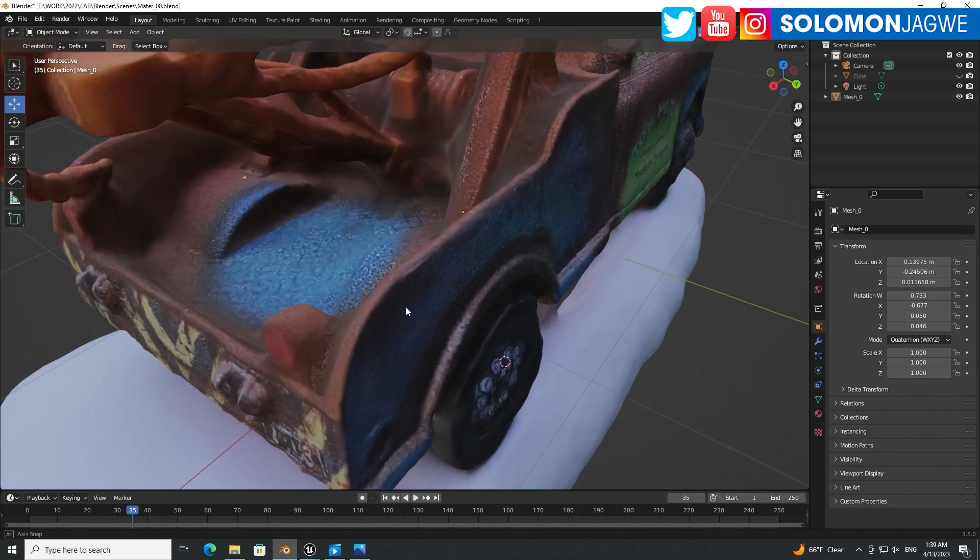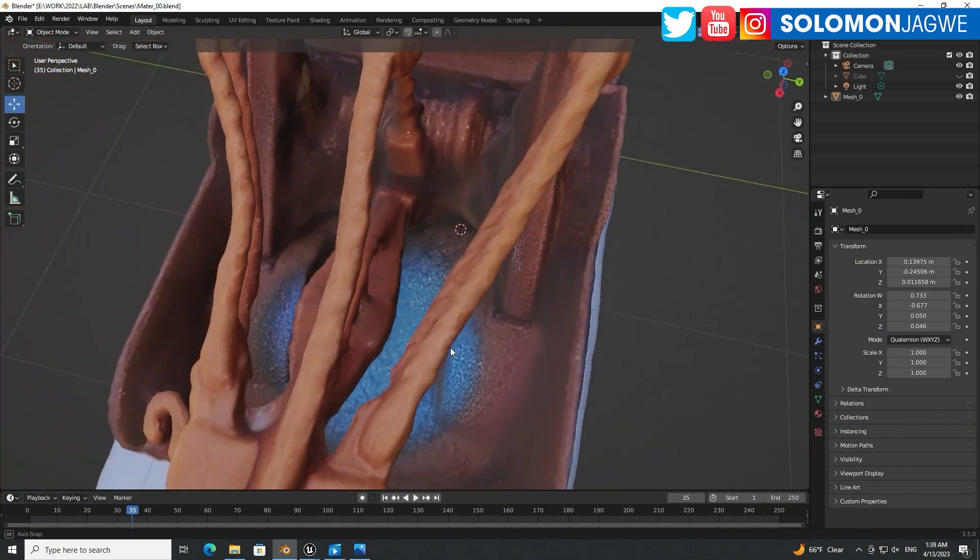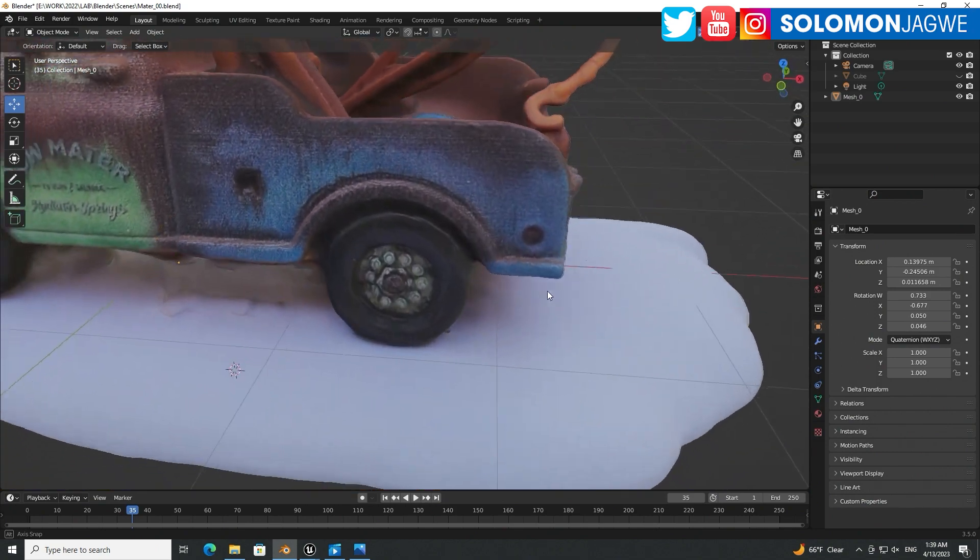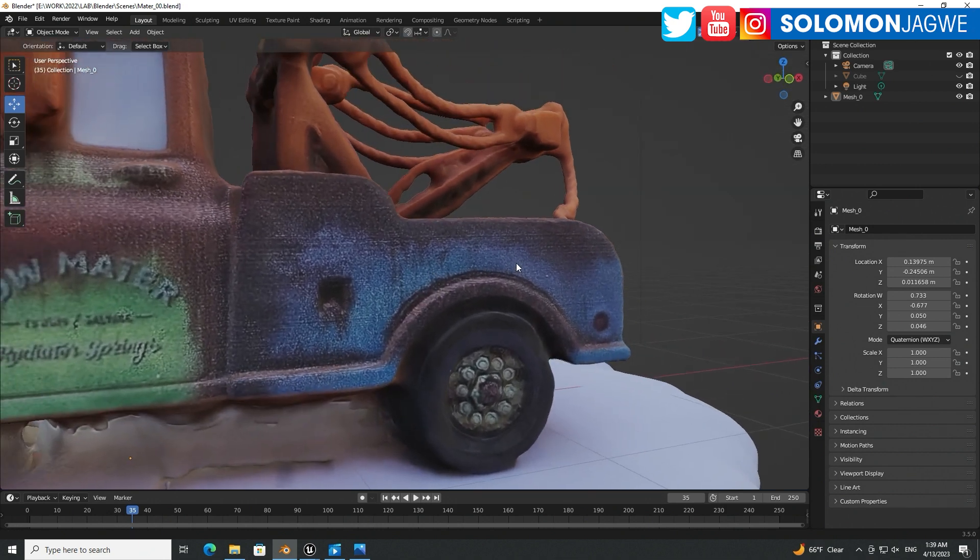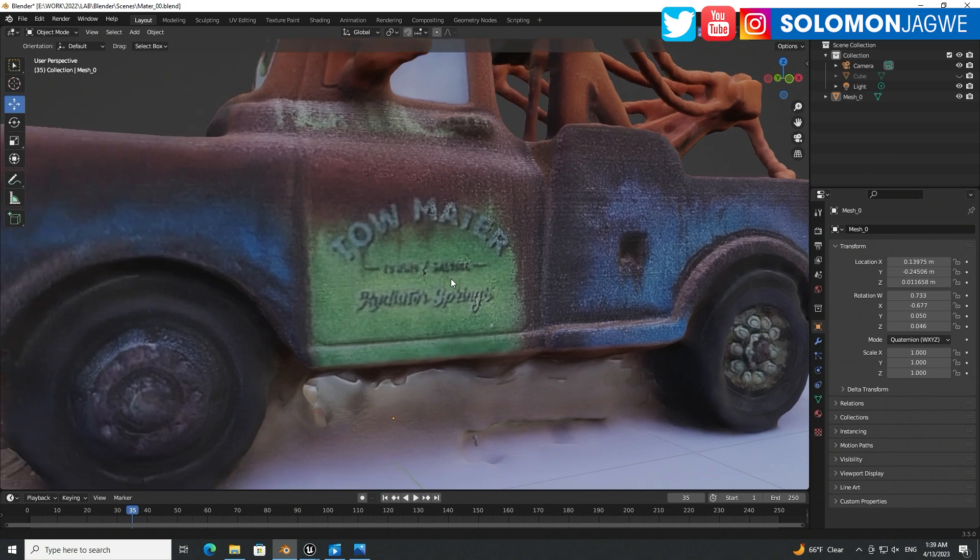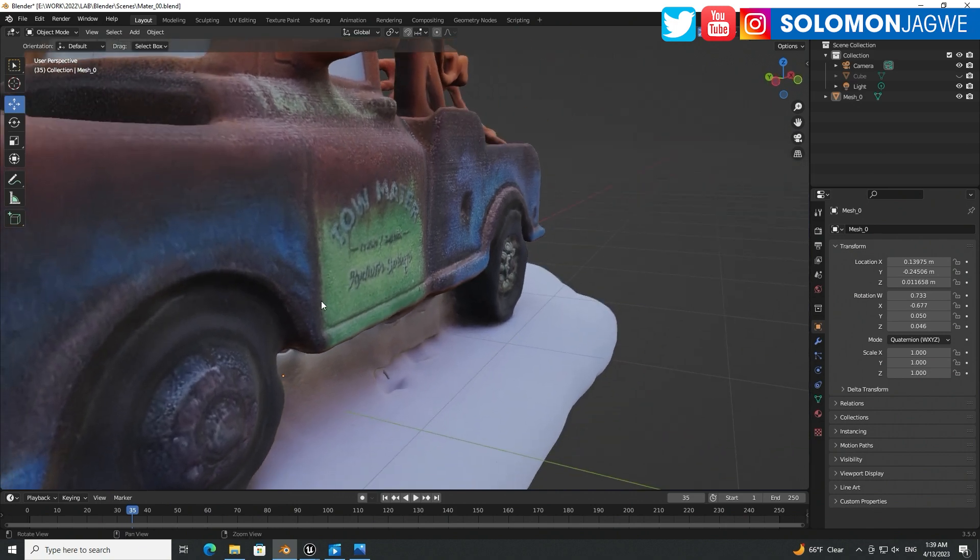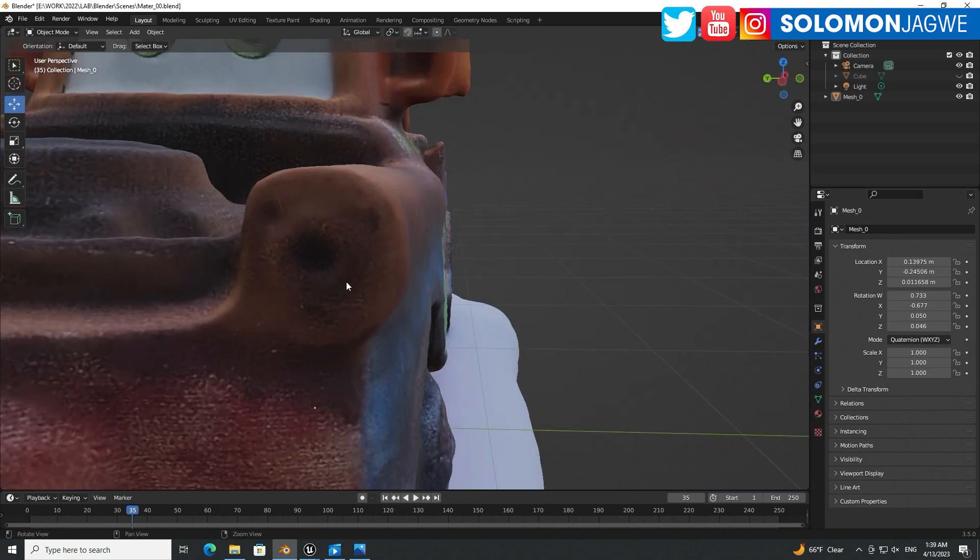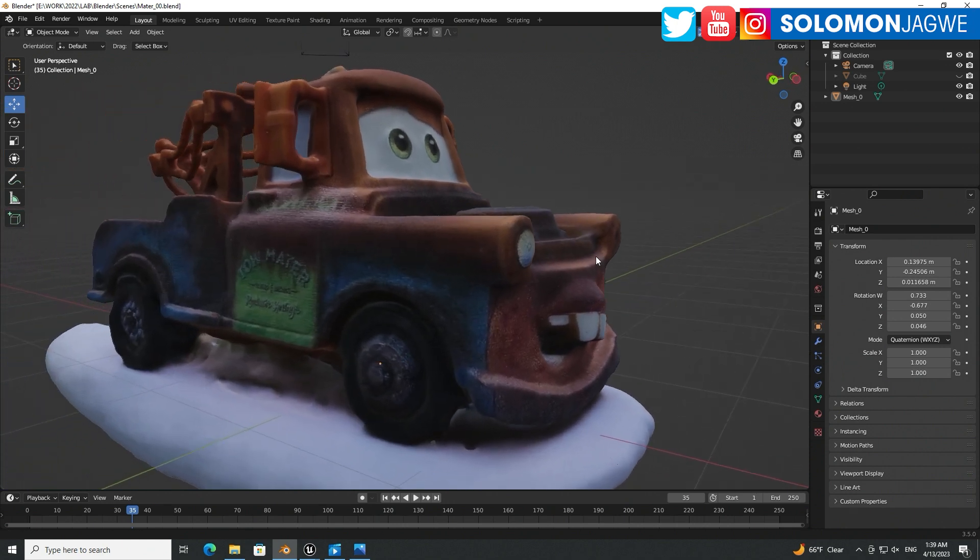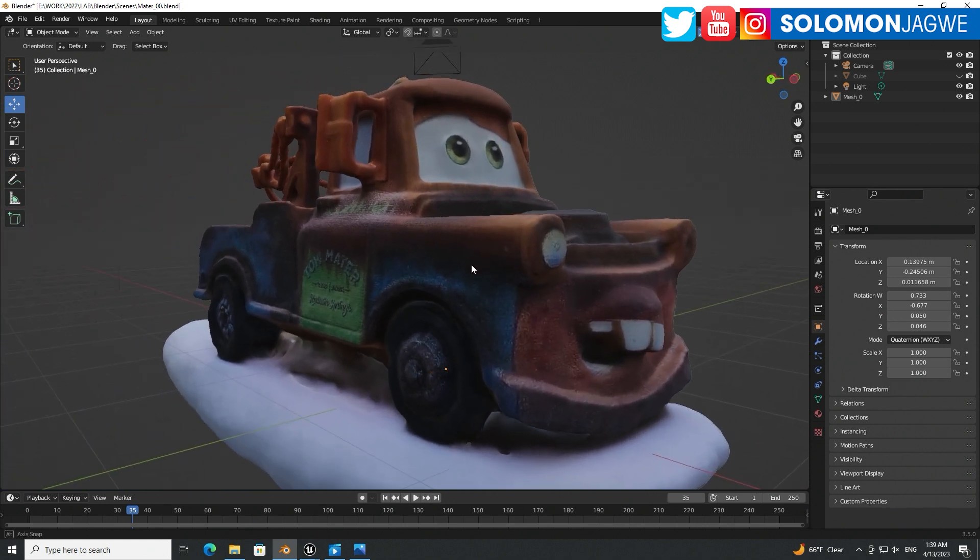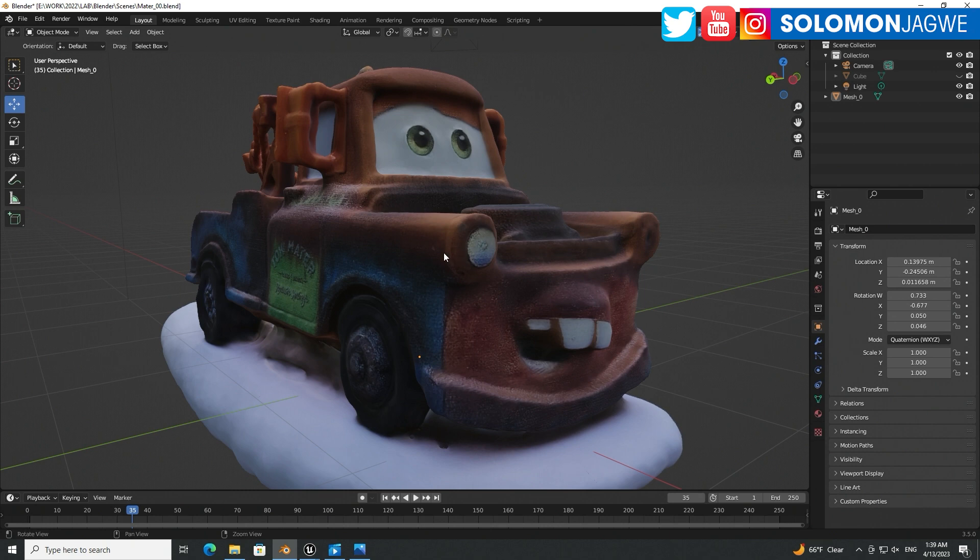And then also capture the textures. You can see Tow Mater over there, Radiator Springs. So incredibly amazing, right? That's Tow Mater. I really, really love him and I almost expect him to start talking in this video.